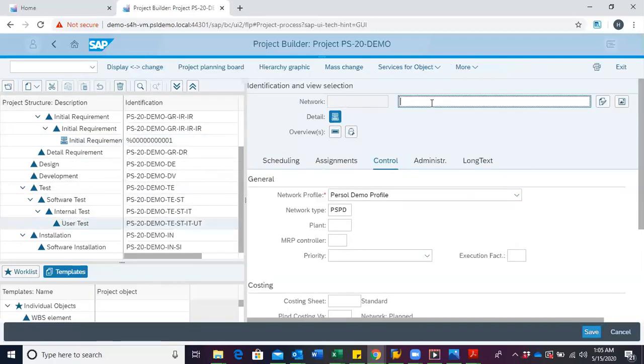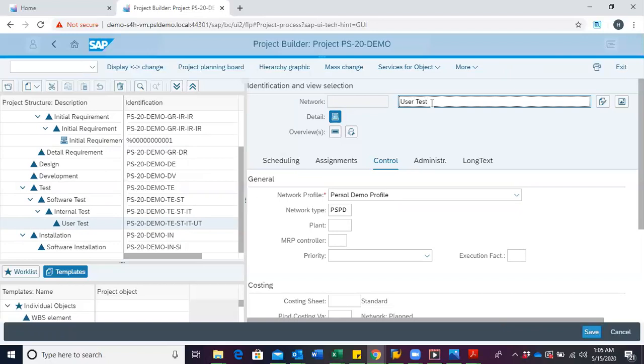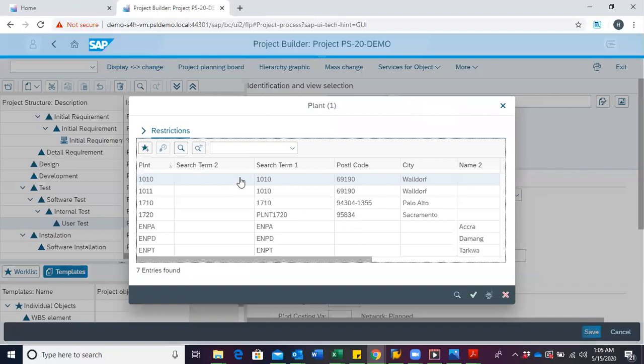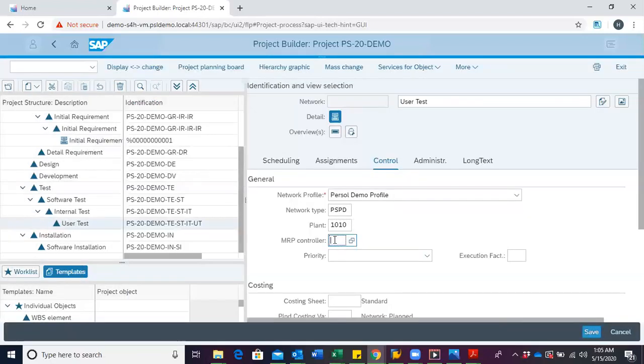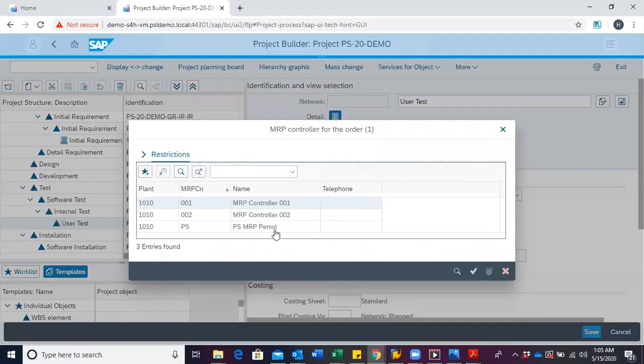We provide a description for the network. In this case, we shall use the same user tests. And then, we identify the plants as well as the MRP controller.